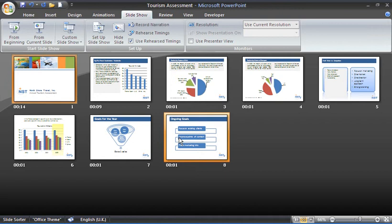When I say yes it will take me to slide sorter view and show me my timings. I can see underneath each slide that I took 14 seconds on the first slide, 9 seconds on the second slide and so on, one second on every one thereafter.